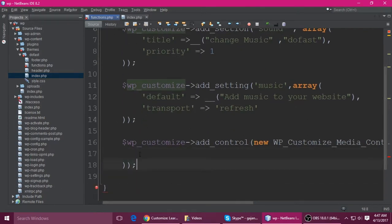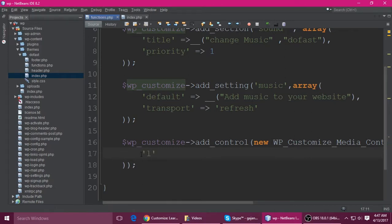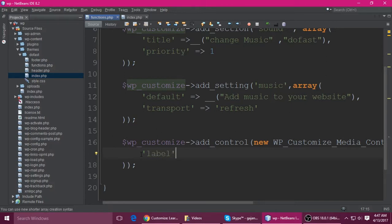The array takes several parameters. The first is the label.